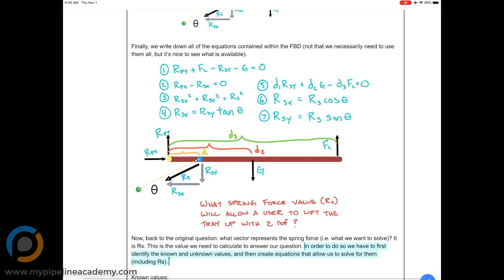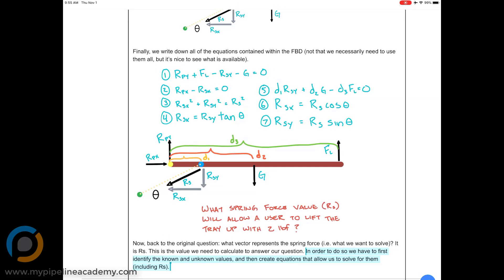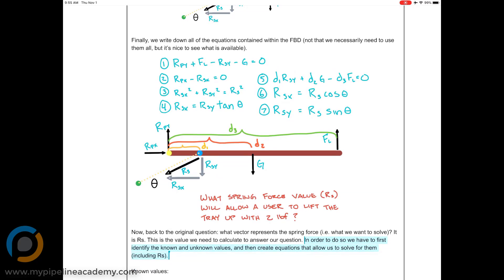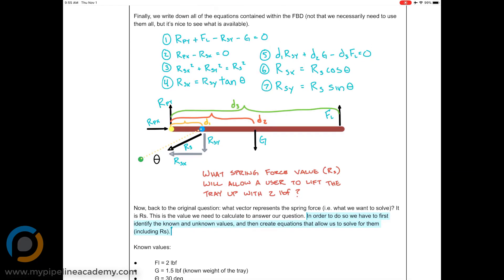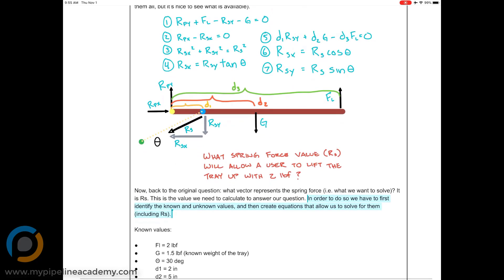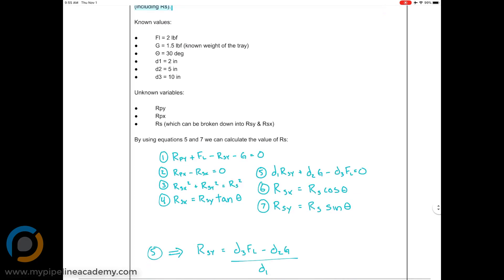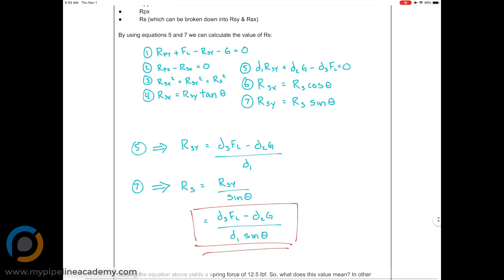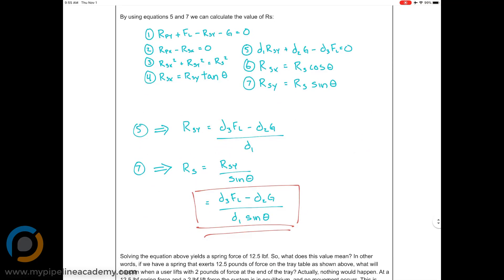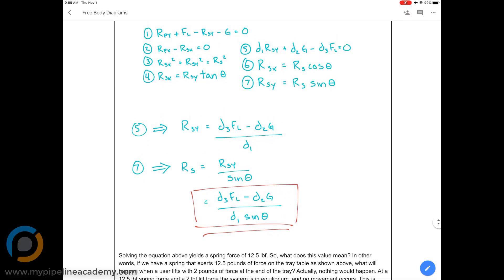Whenever you have a client and they want something built, listing all the equations is usually the step you take to figure out how to solve for the unknown. Equation five was the only one we could solve right off the bat. We solve equation five and that gives us RSY.